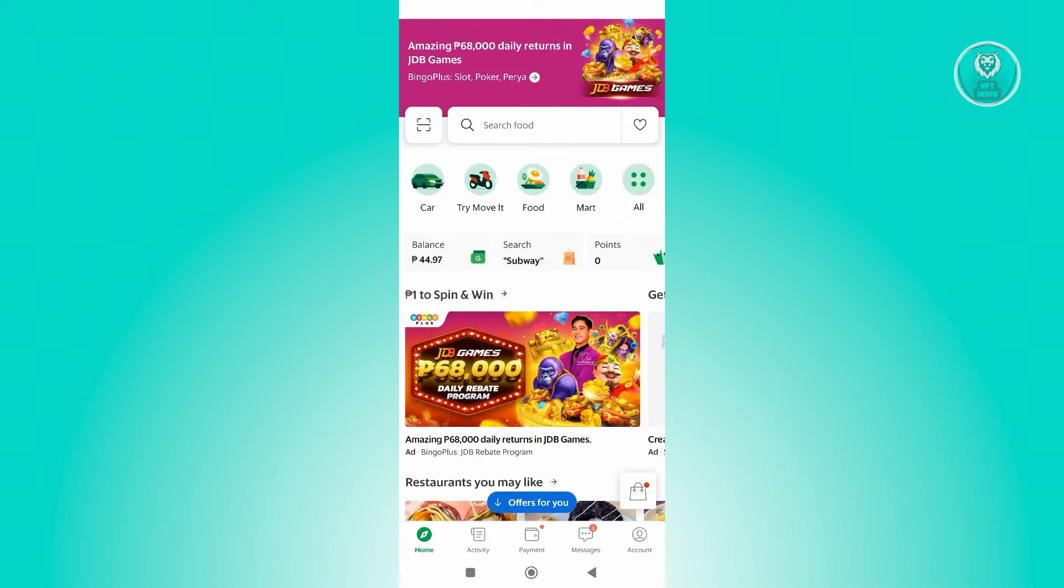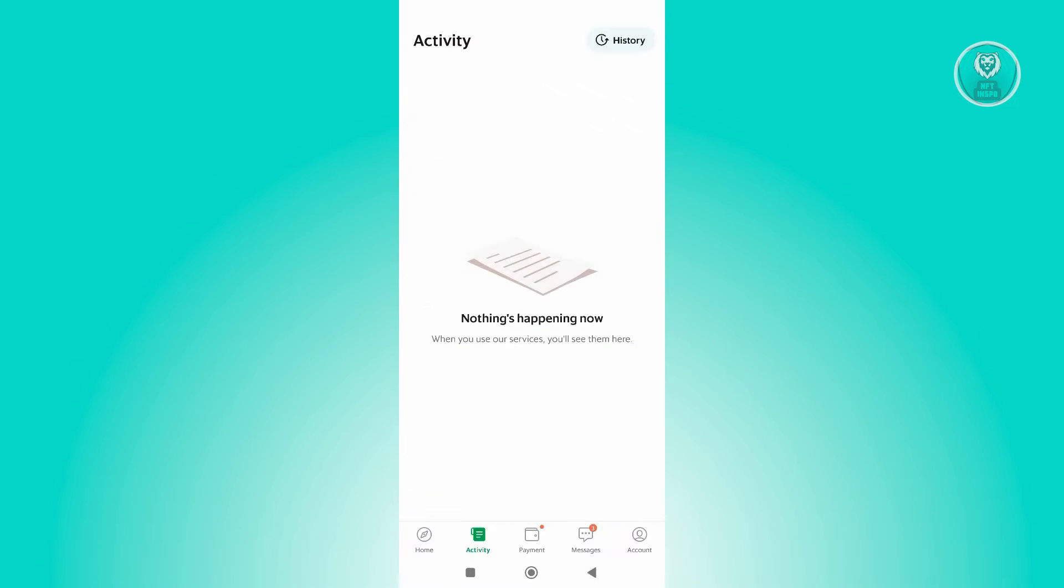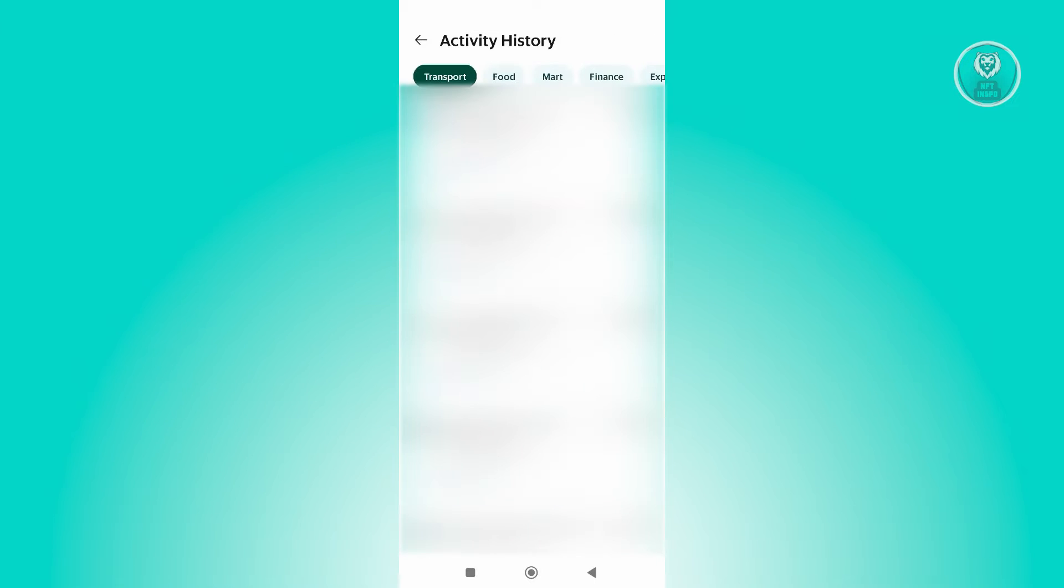You can go to the Activity tab here, and from here click on History in the Transfer section. As you can see, you should be able to see some details about your history.